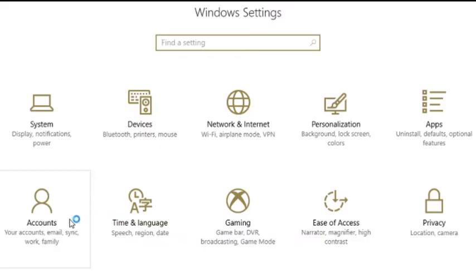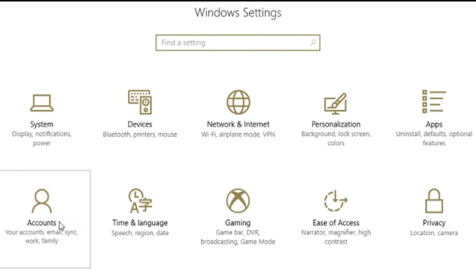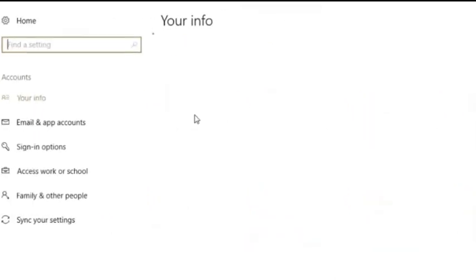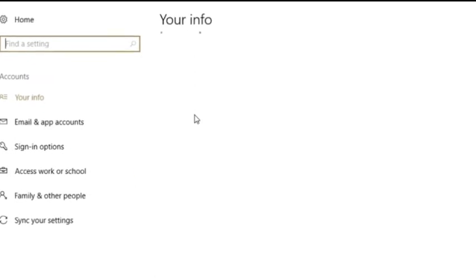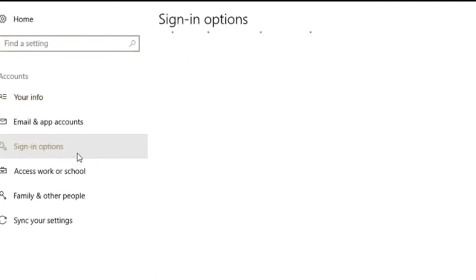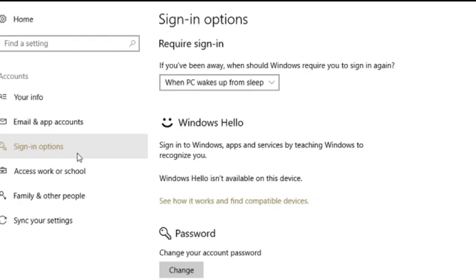Now go back to the settings tab and click on the accounts menu. There you will see the sign-in option. Click on it. As soon as you do that, you will see some options on the right side of the screen.